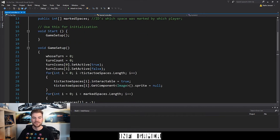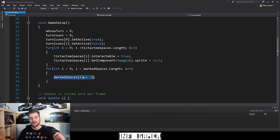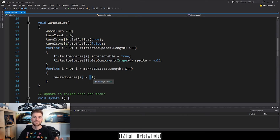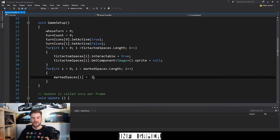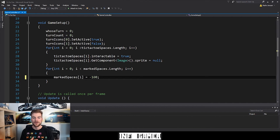The first change we need to make is in the game setup function, where we are calling our marked spaces array, accessing it by index i, and setting it equal to negative one. We need to change this because setting each element of this array to negative one is actually going to cause problems in the winner check function. We need to set each element to something more drastic — something like negative 100. By setting it to something so drastic, it'll prevent any logic errors in our winner check function.